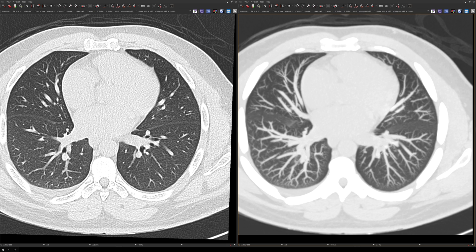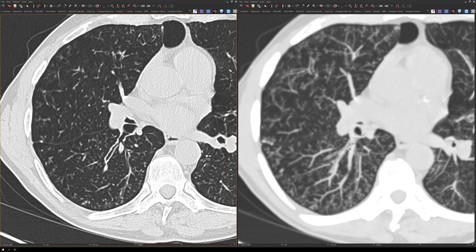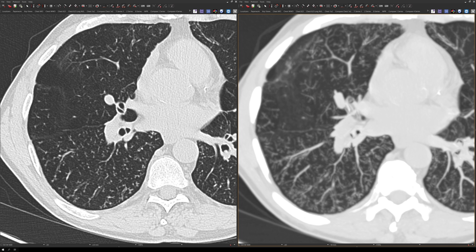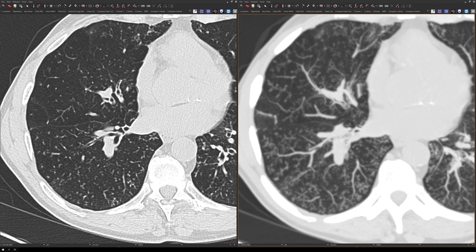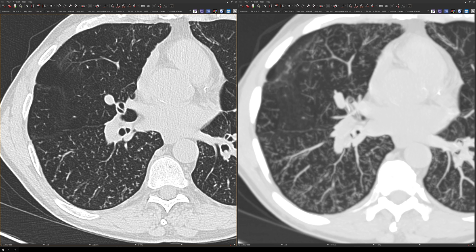Let me show you one other practical application of MIP images. In this example, the patient has a profusion of small pulmonary nodules. On the regular lung reconstructions with thin cuts, it may be difficult to tell the distribution of the pulmonary nodules. But with the MIP images, it effectively puts all the nodules in a 10mm slice thickness on the same plane, making the distribution easier to distinguish. On the MIP images, it's easy to see that these nodules are in a tree-in-bud distribution, whereas on the regular thin cuts it's not as obvious, especially if you're just starting out in chest imaging.